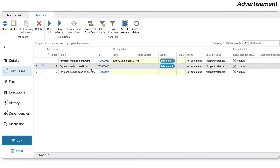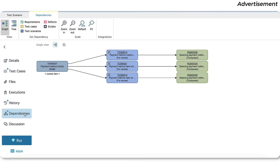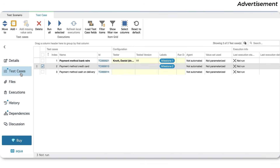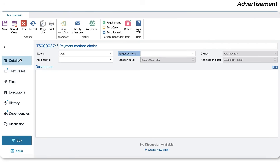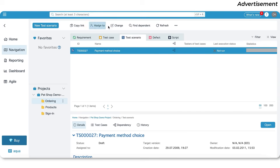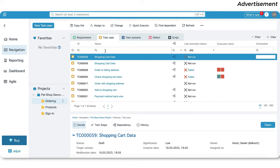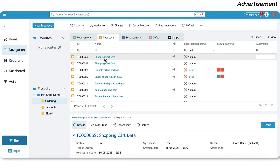Aqua empowers you to prioritize your backlog effectively. But here's the real magic: Aqua's ability to organize test cases into test scenarios and reuse them. This feature alone will save you countless hours of repetitive work. Plus, Aqua allows you to plug in your automation tools and set up and run automated tests directly within the tool.